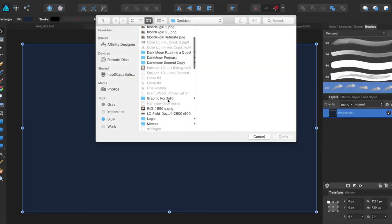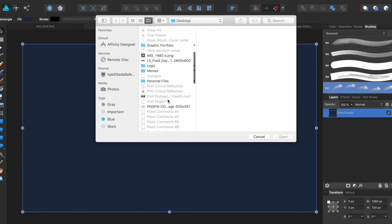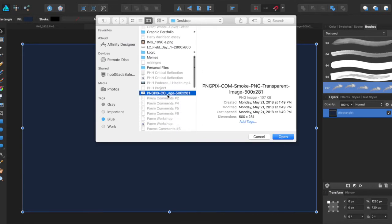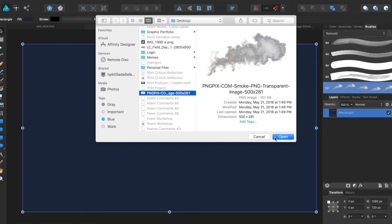You can use PNGs like the one I have here of smoke to make new brushes to add texture to the brushes that are already in Affinity Designer.